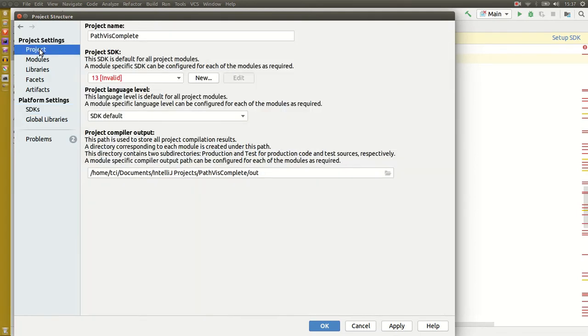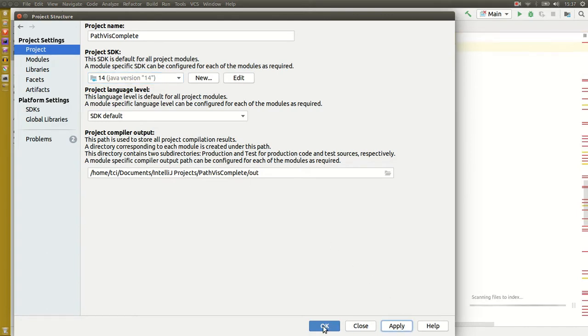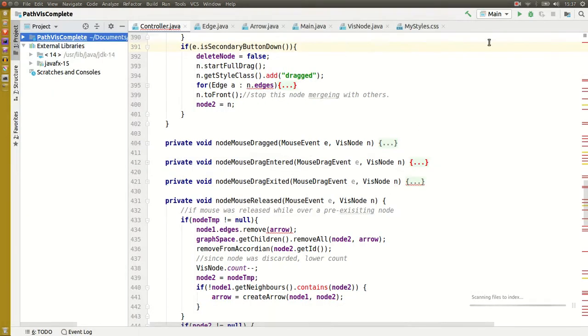Then go to Project and add it, click Apply, OK, and then you can run it.